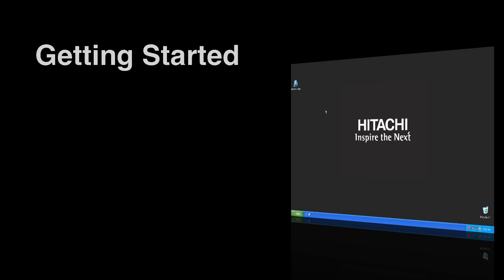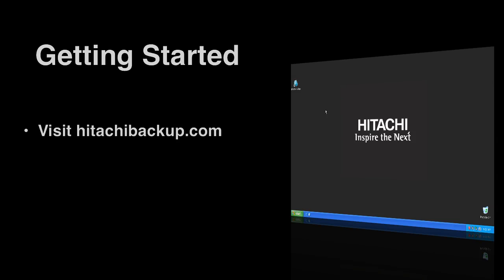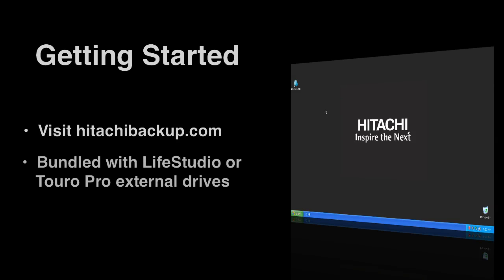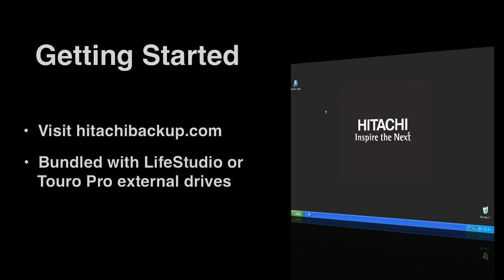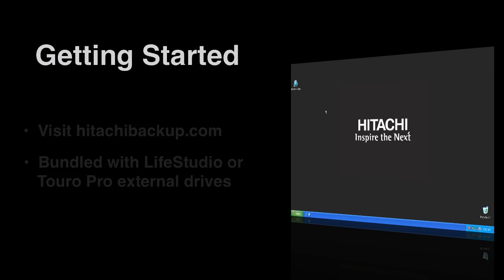Hitachi Backup can be downloaded by either visiting hitachibackup.com or installing the bundled software that comes with the LifeStudio and Toro Pro external hard drives.